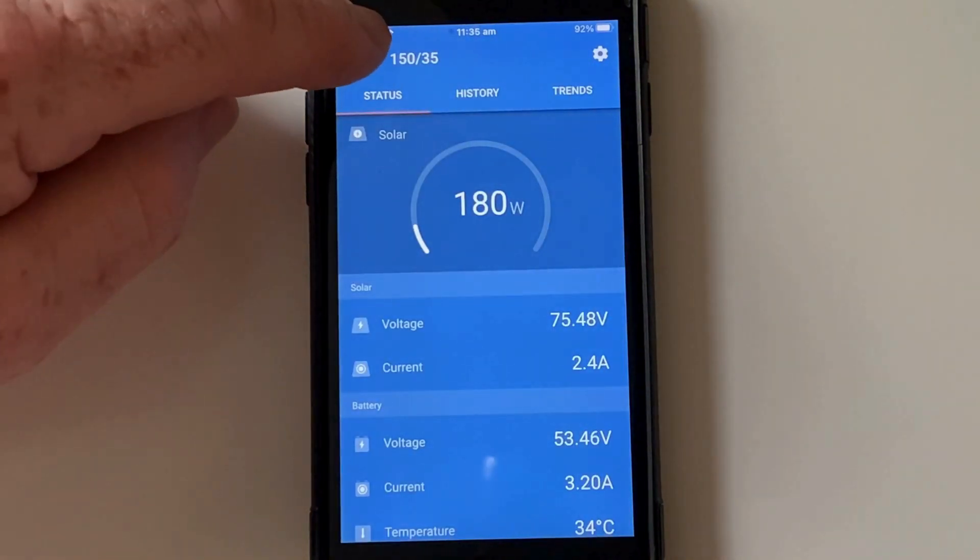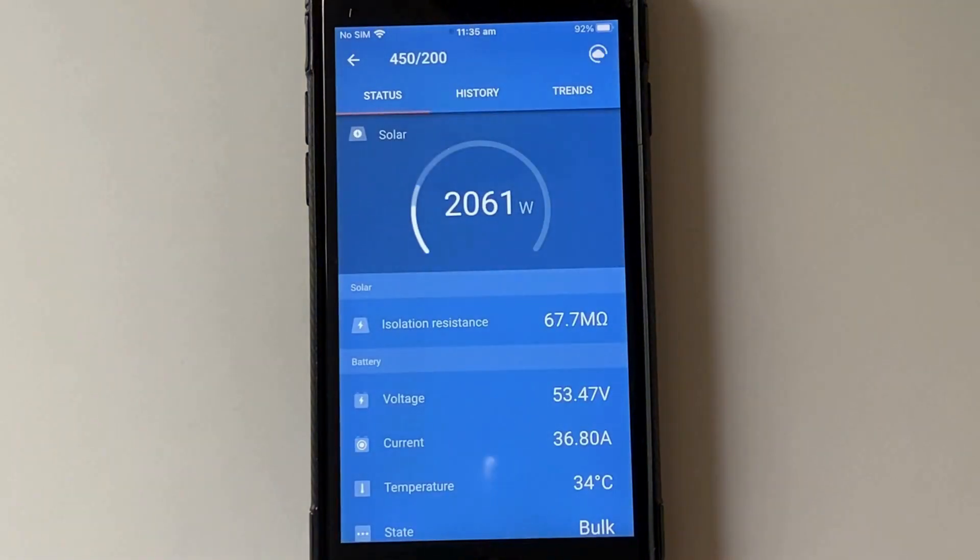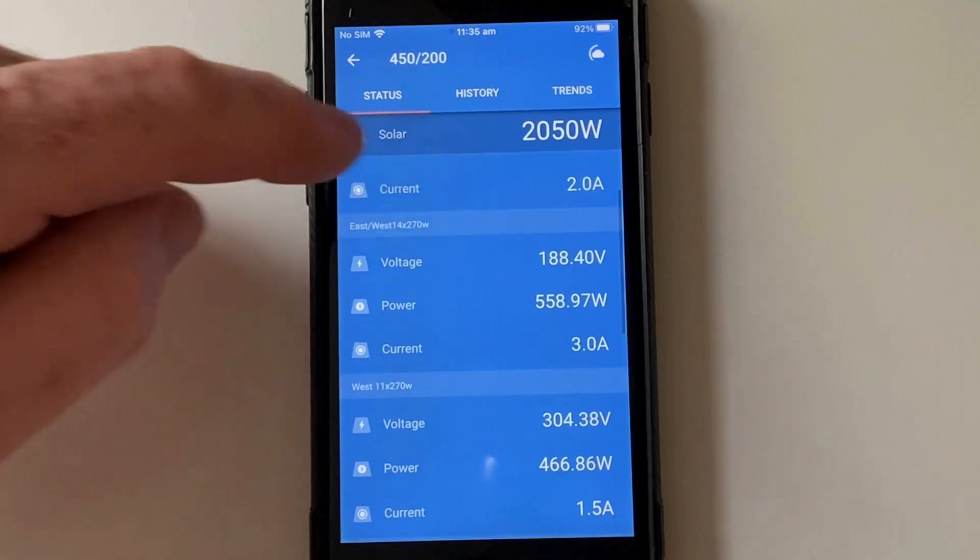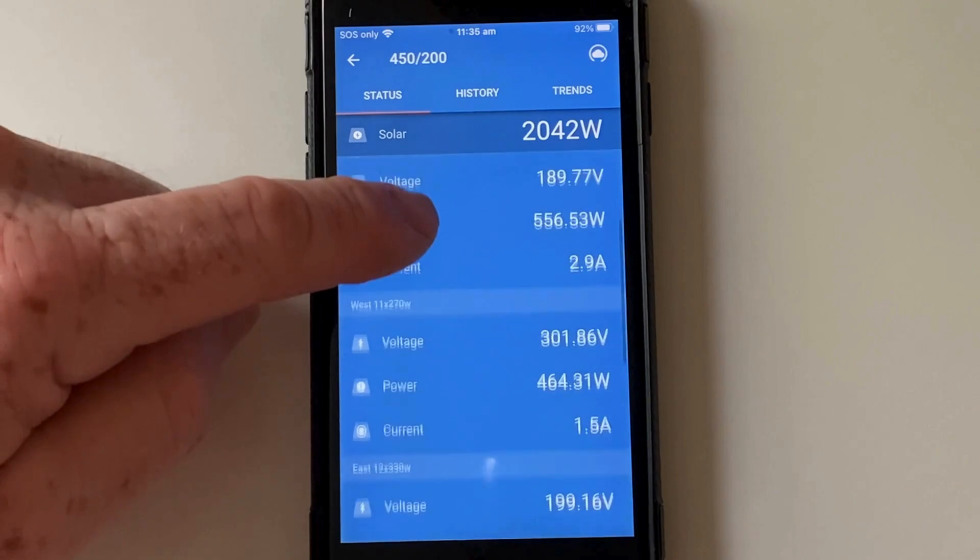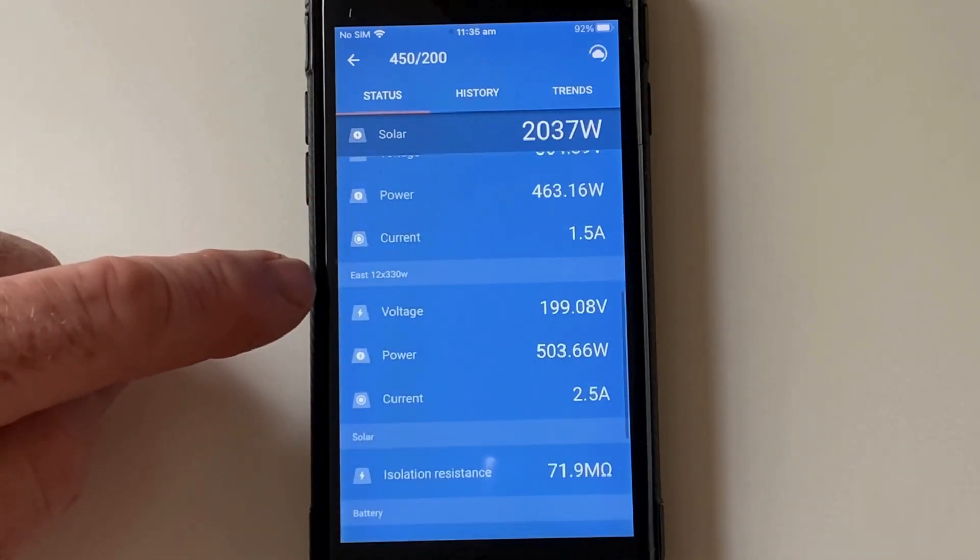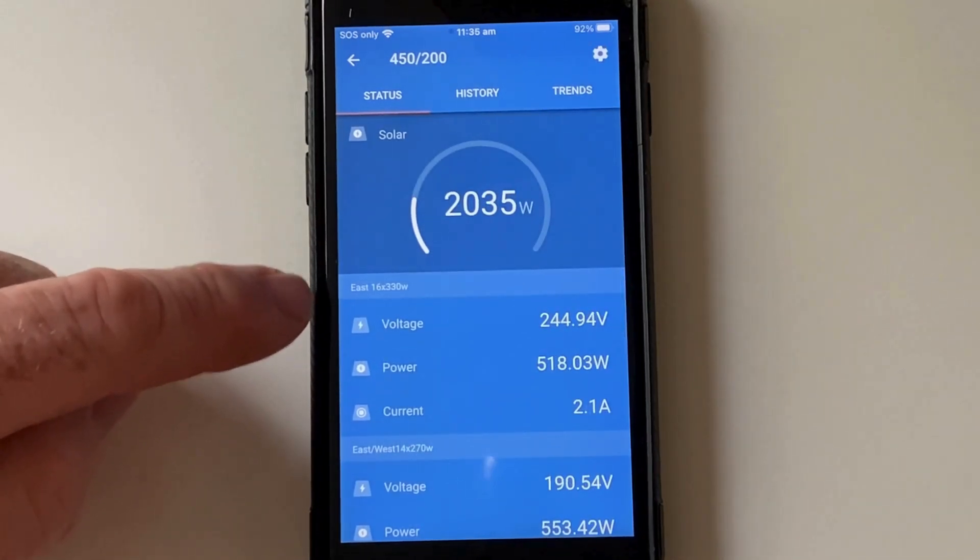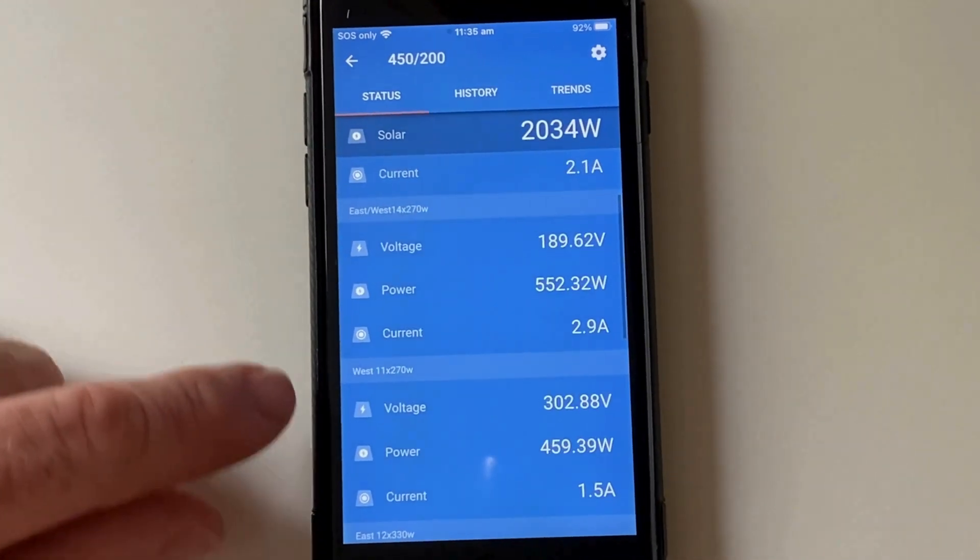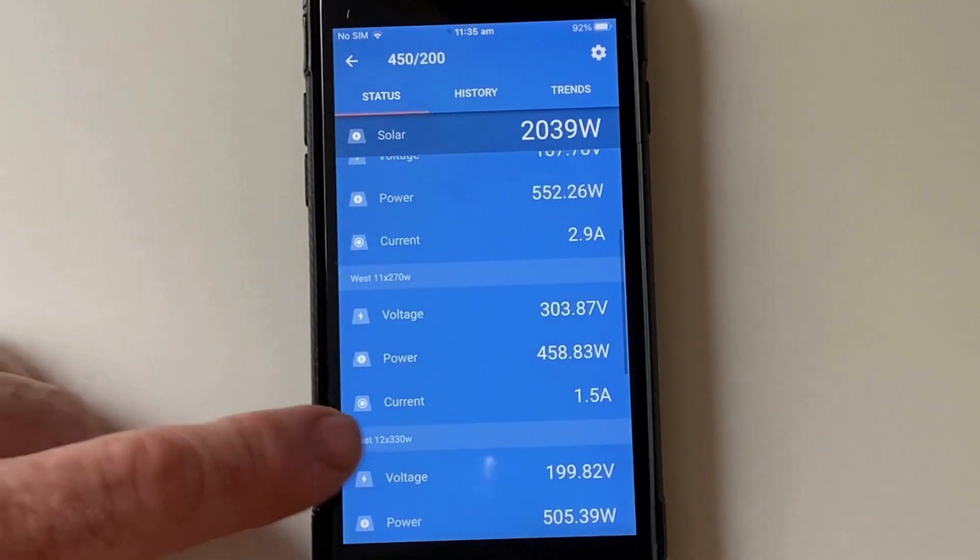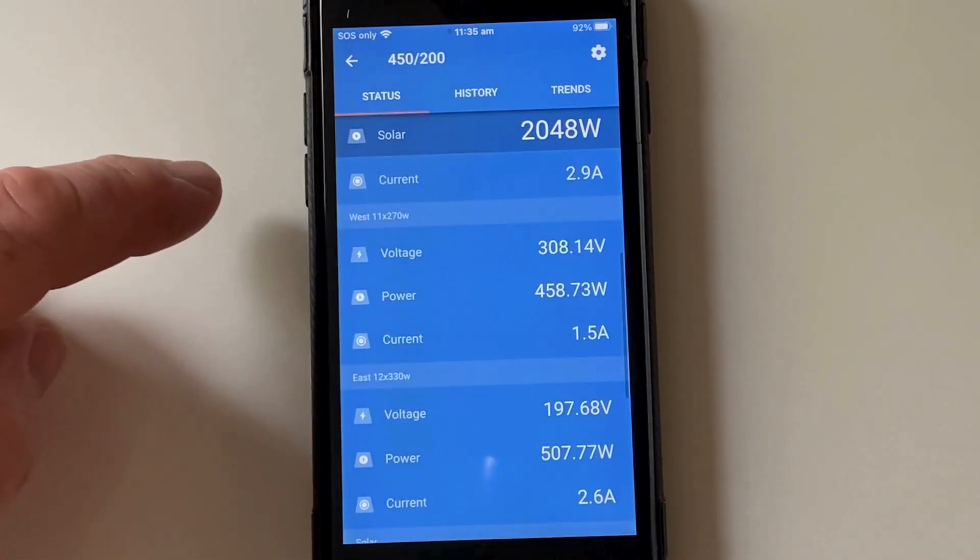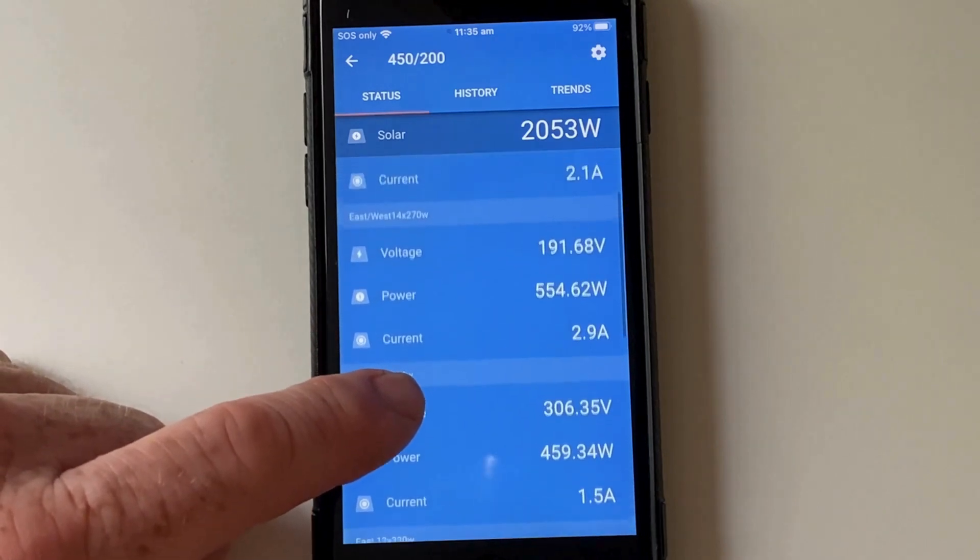So we'll go back out of the 150-35 and into the 450-200. It has four strings. The east-west, a westerly, an easterly, and there's a second easterly here. 16 panels, 14 panels, 11 panels, 11 panels, and 12 panels. You can see the voltage and the current they're bringing in.